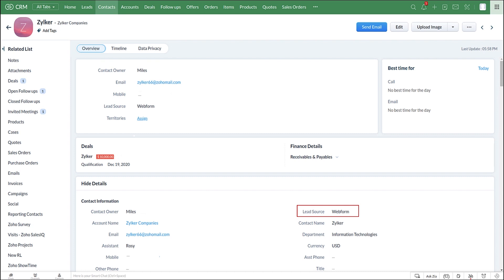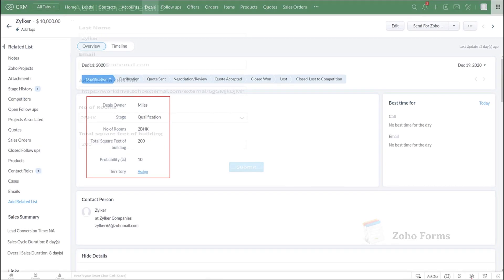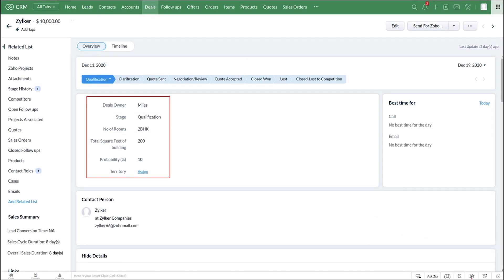You can use Zoho Forms to collect additional information from the customers. This can be automated by triggering an email with the help of the workflow rule feature in Zoho CRM, where the form link added to the email template will be pre-filled with data in Zoho CRM through the integration.